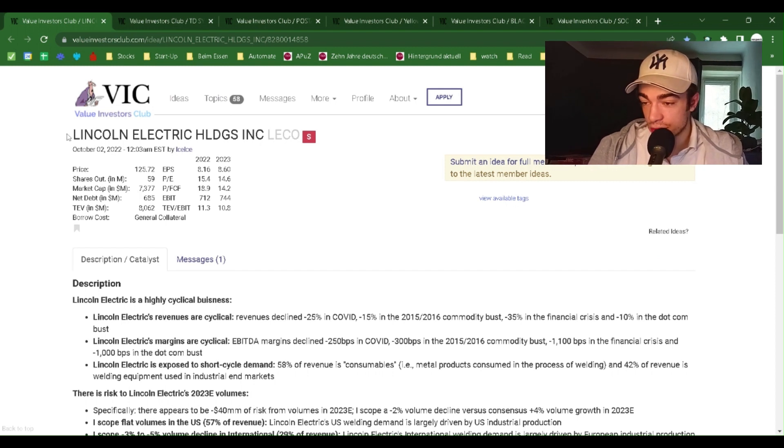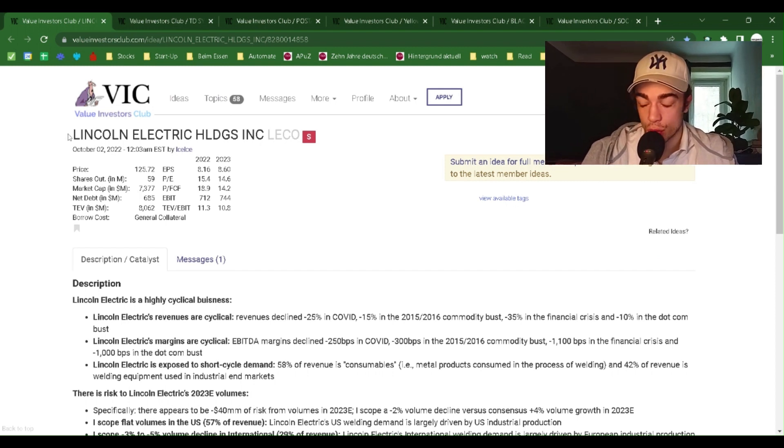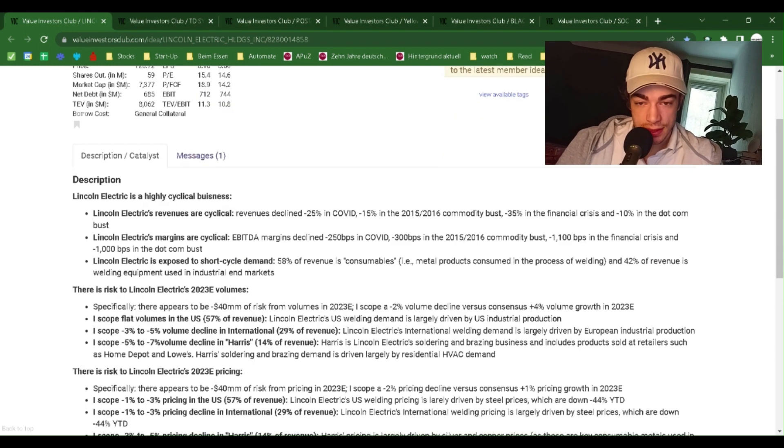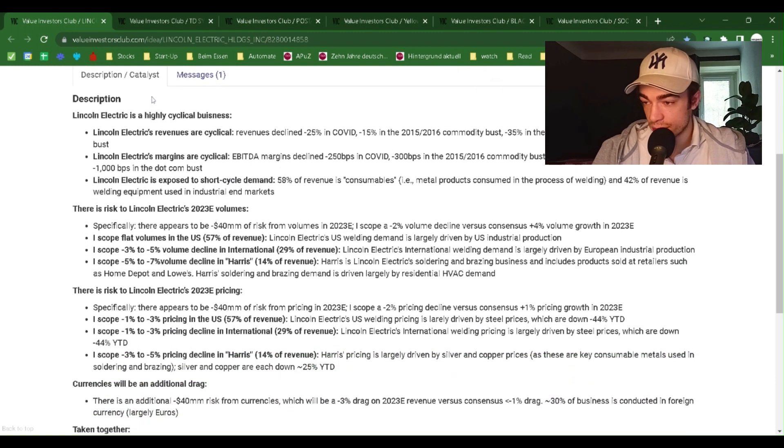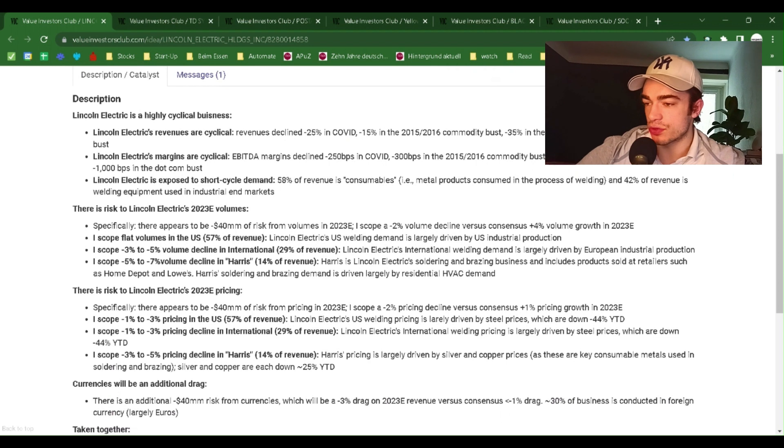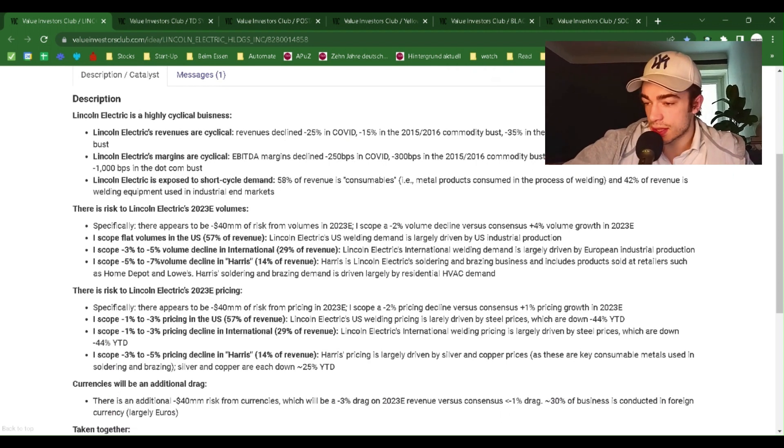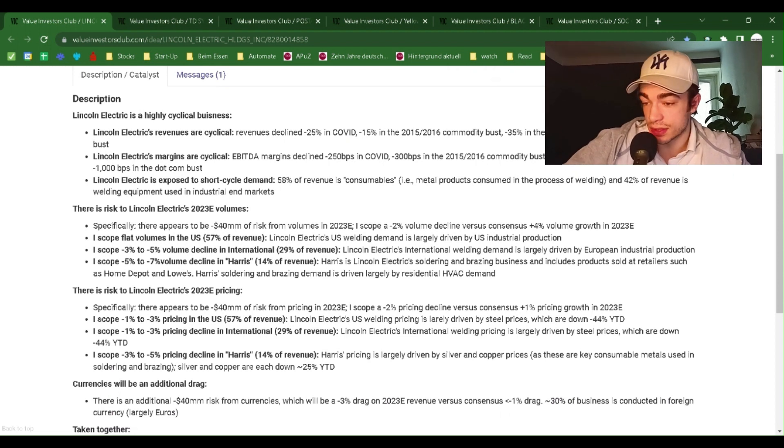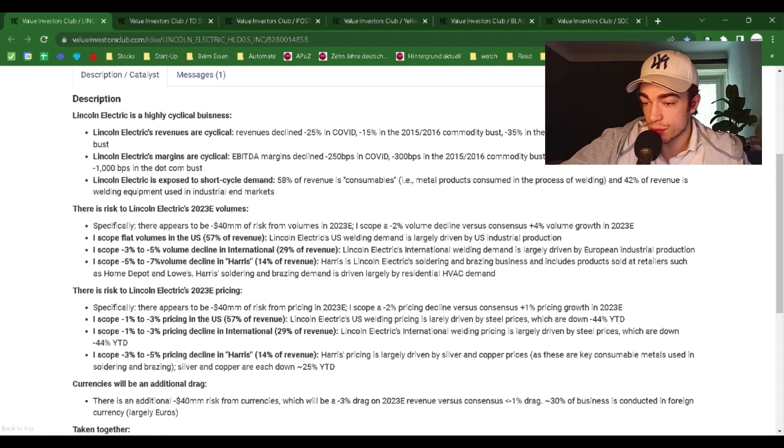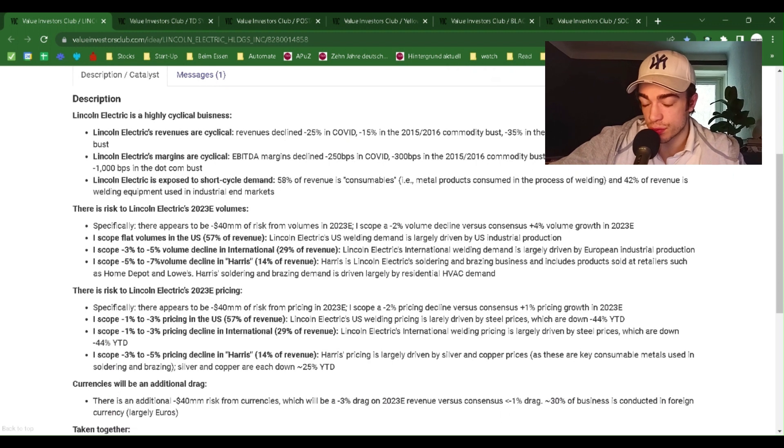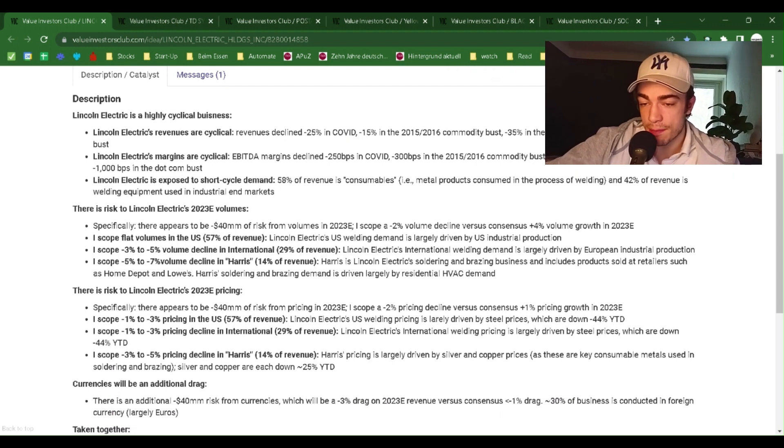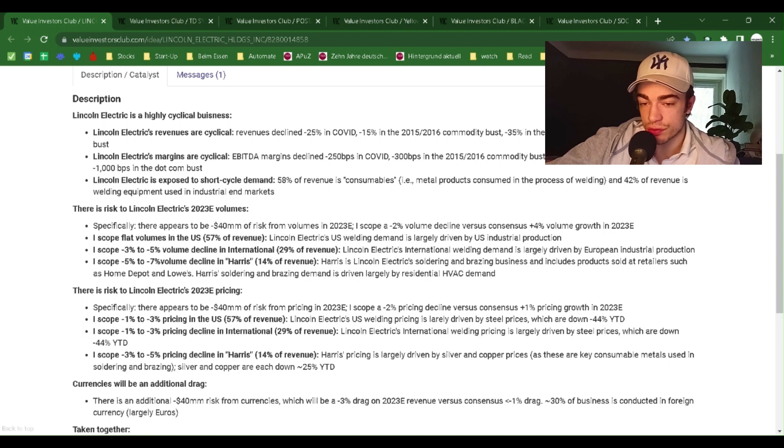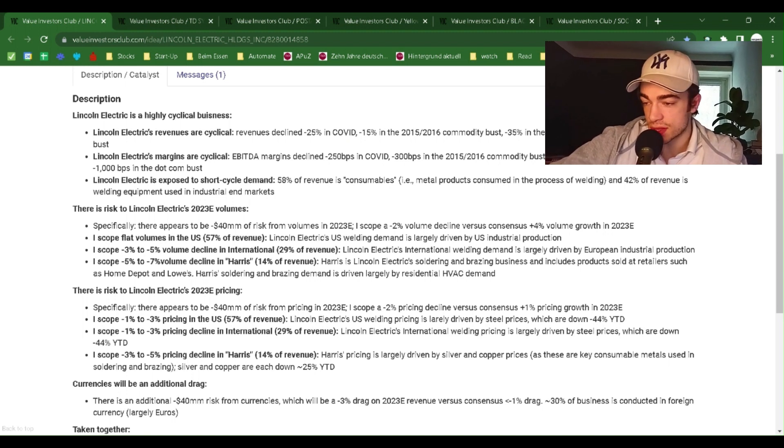Lincoln Electric Holdings Inc., LECO, shorted. This is not a recommendation, only information. Description: Lincoln Electric is a highly cyclical business. Lincoln Electric's revenues are cyclical. Revenue declined minus 25% in COVID, minus 50% in the 2015-2016 commodity bust, minus 35% in the financial crisis, and minus 10% in the dot-com bust.